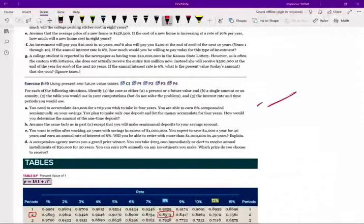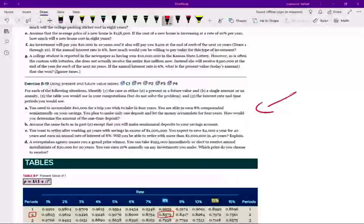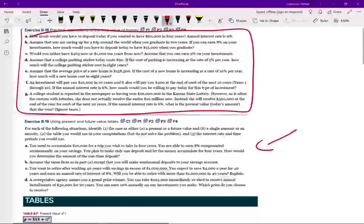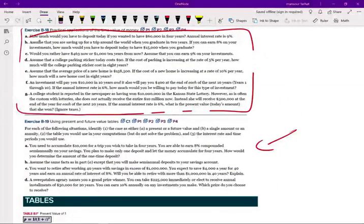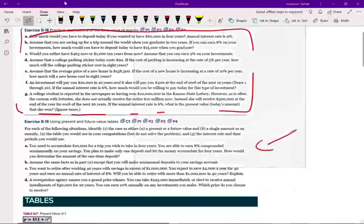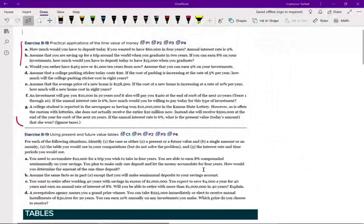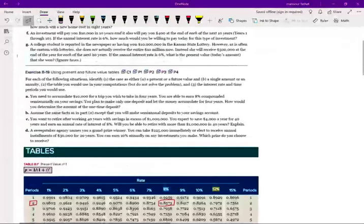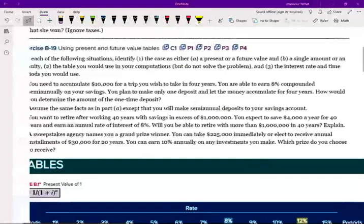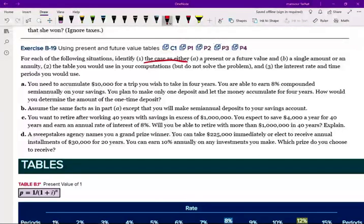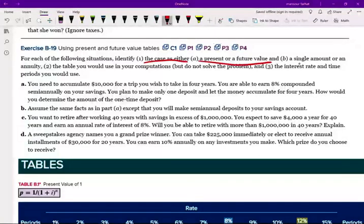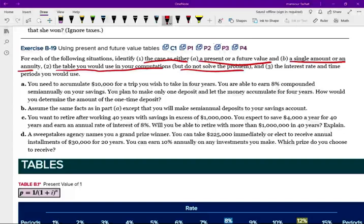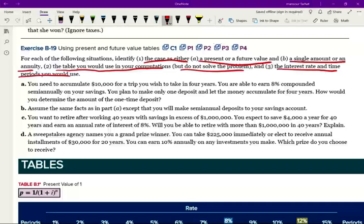So let's take a look at Part 2. This is Part 2. I already worked Part 1, so if you're not sure, look in the description. You can see Part 1 if you're interested in practicing those exercises. So let's look at Part 2. In Part 2, also a series of questions that's going to illustrate the Time Value of Money. Let's take a look at the first question. For each of the following situations, identify whether the case is either a present value or future value, a single amount or an annuity, the table you would use in your computation but do not solve. I'm going to go ahead and solve, anyhow, in the interest rate time period you would use.